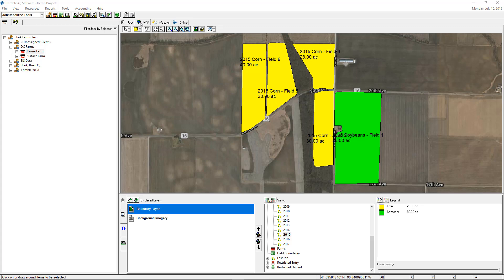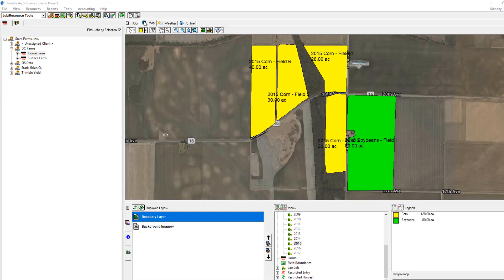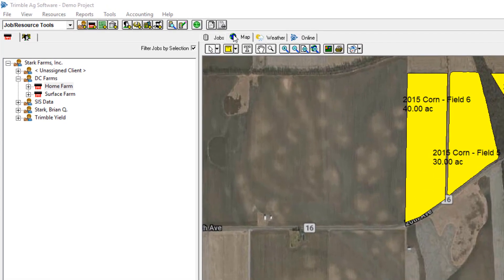These steps will show you how to send your resources using a USB or wirelessly using Connected Farm. We'll first start by demonstrating the process using the USB flash drive.